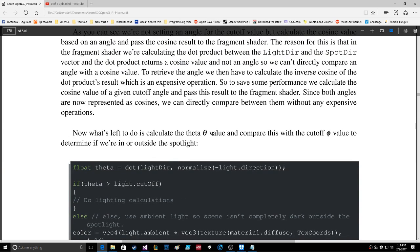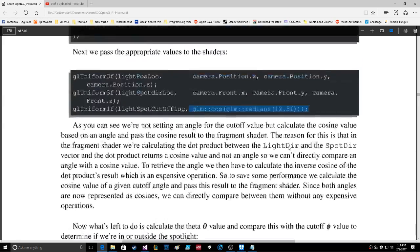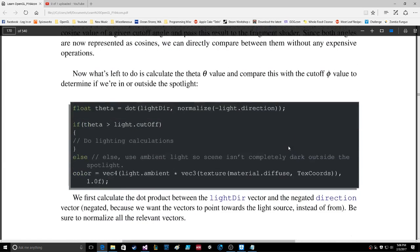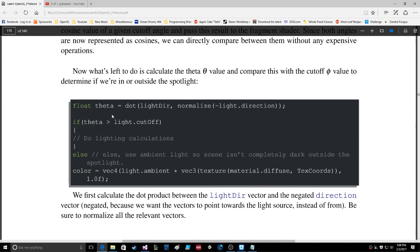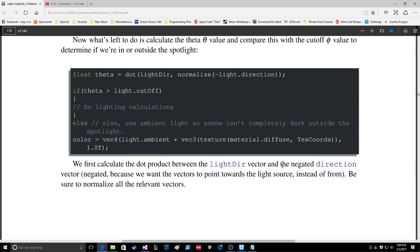What's left to do is calculate the theta value and compare it with the cutoff value to determine if we're inside or outside the spotlight. In the fragment shader, float theta equals the dot product. We first calculate the dot product between the LightDir vector and the negated direction vector — negated because we want the vectors to point towards the light source. Be sure to normalize all the relevant vectors.